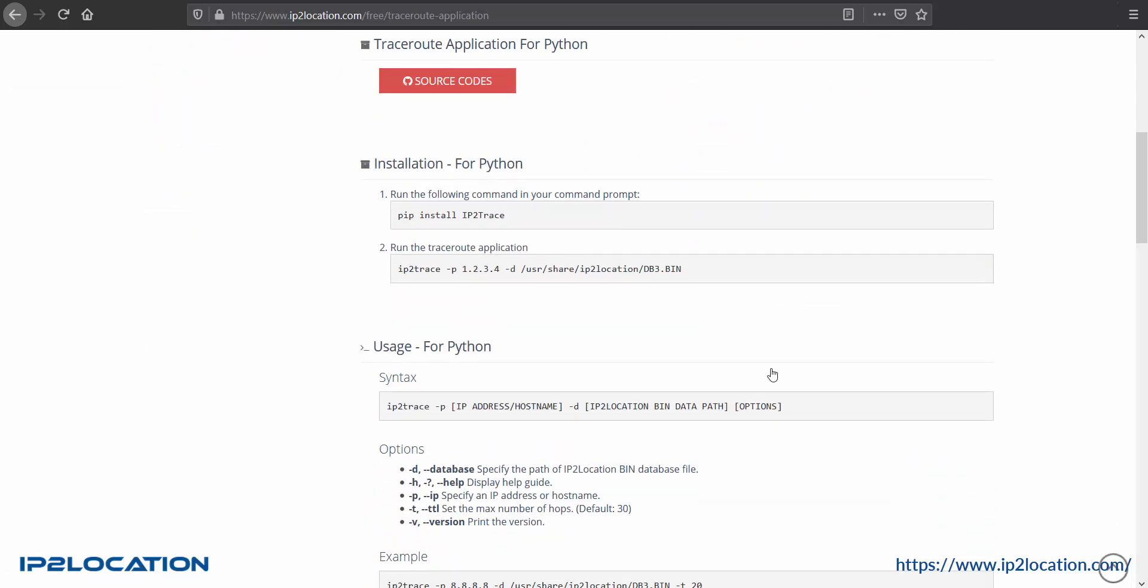Before getting started, you will need IP2Location bin database which contains geolocation information. You can download a free database at lite.ip2location.com or a commercial database at ip2location.com.